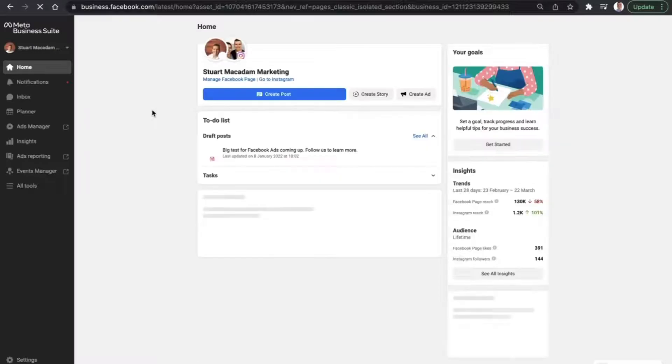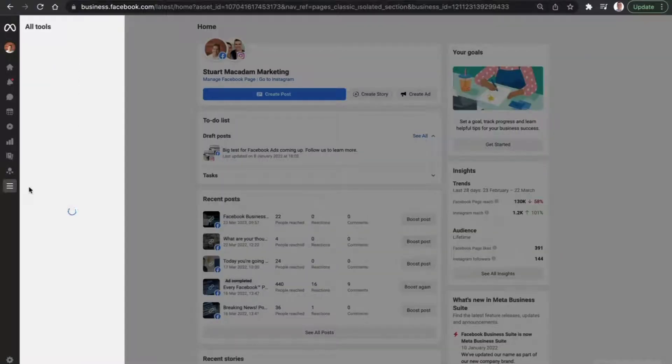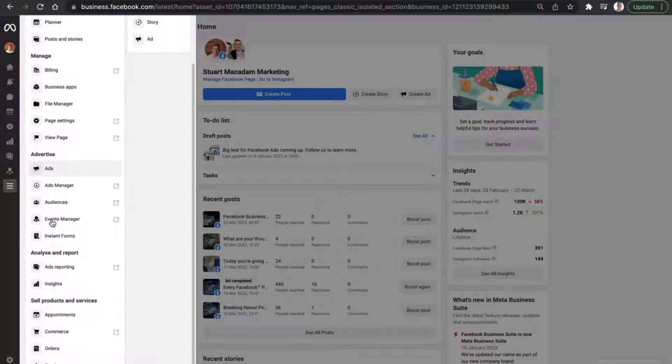From the Meta Business Suite homepage, we're then going to scroll to the drop-down menu here and click on all tools. And that is going to bring up all of the tools and we need to scroll down until we see services.